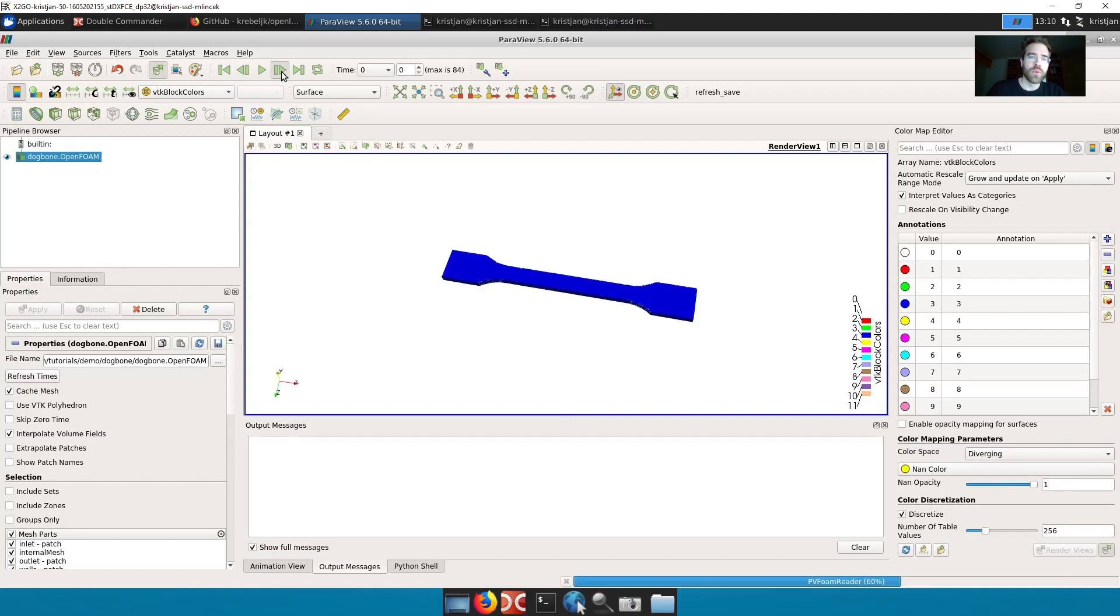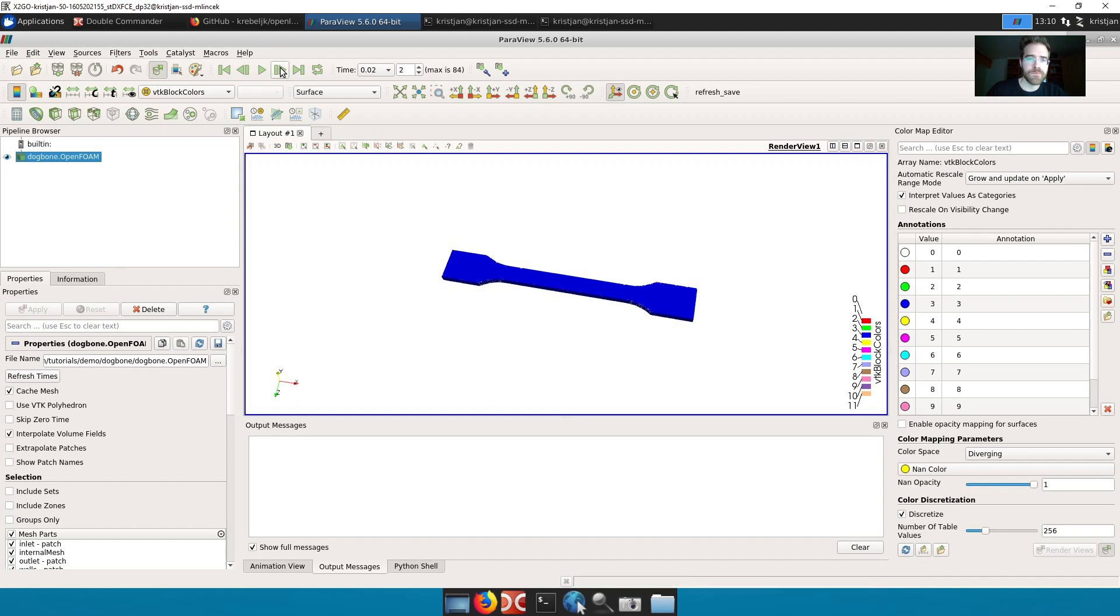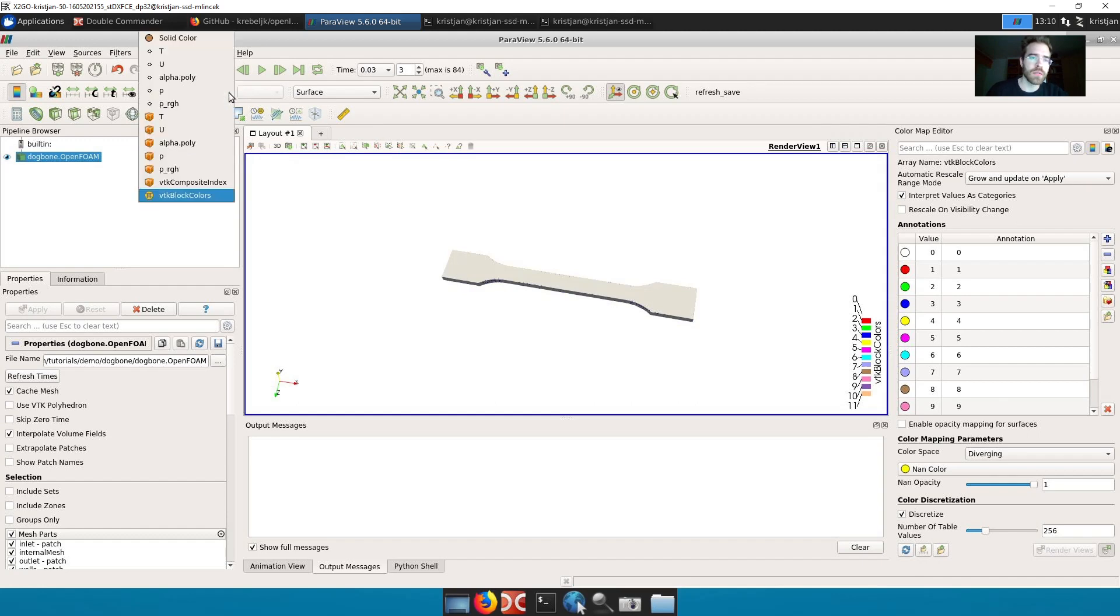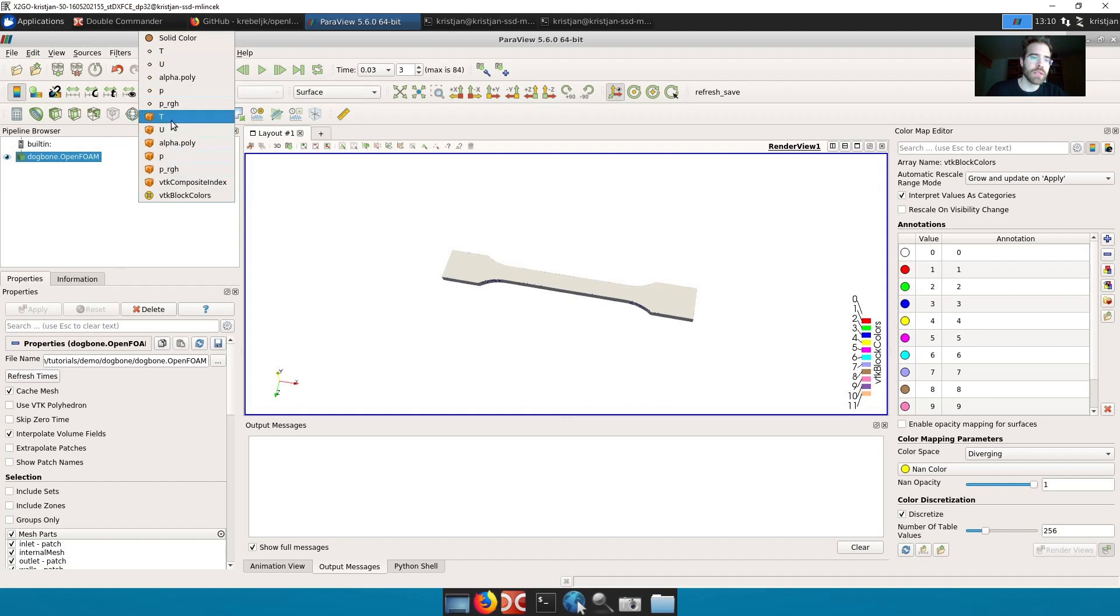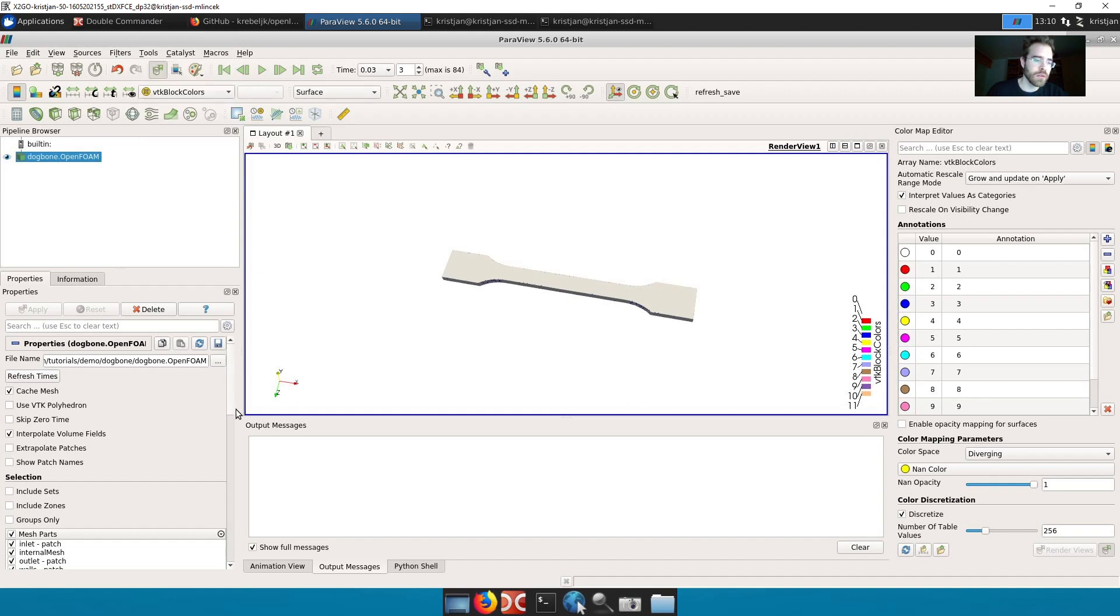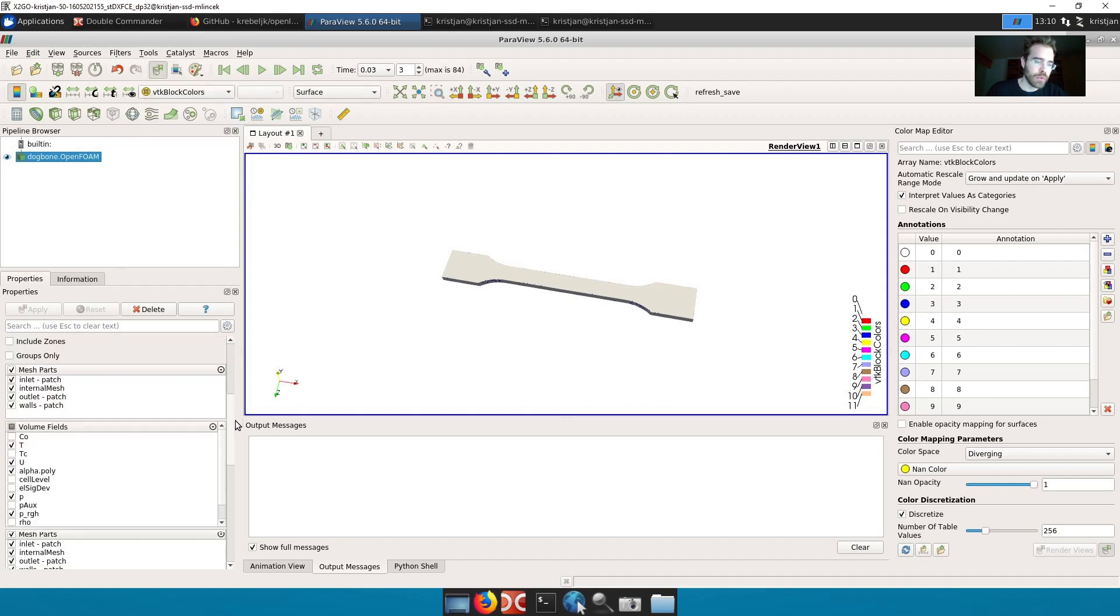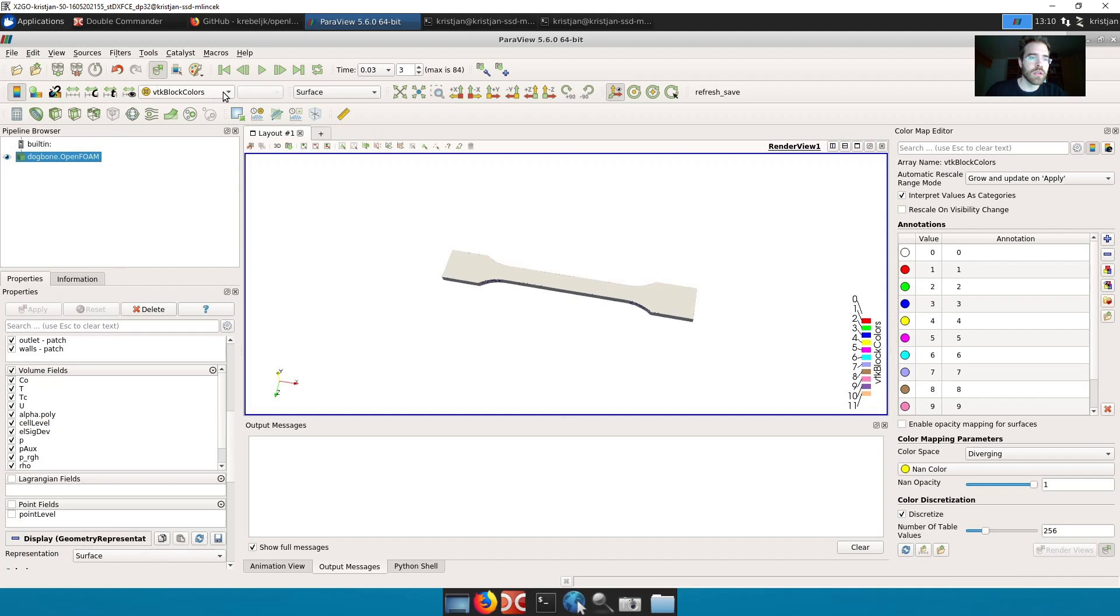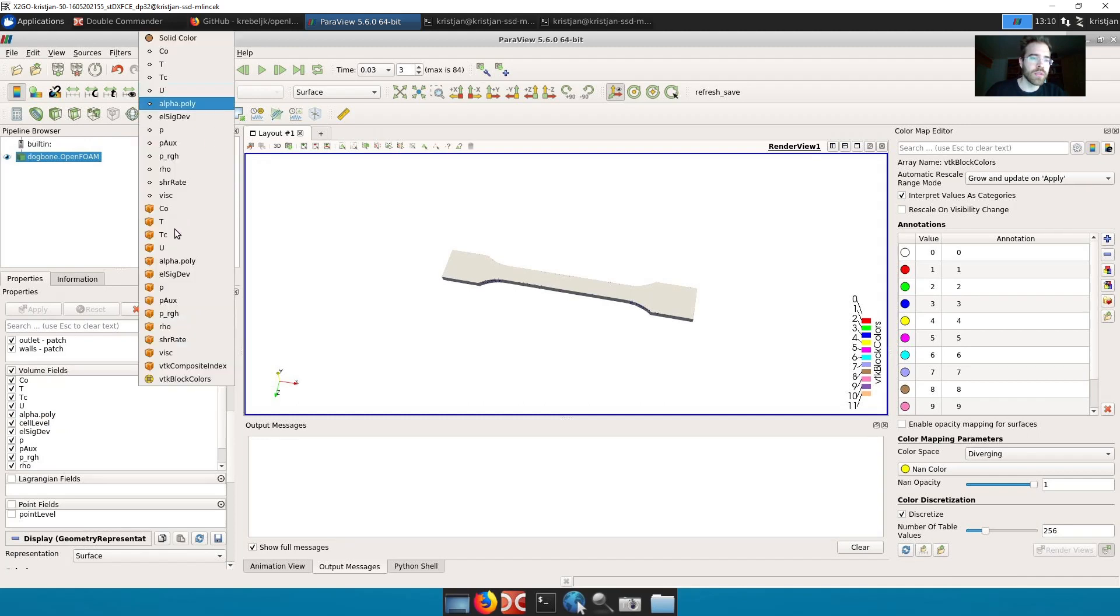Here I move forward in time. And here I can choose different fields. In this case here. Now there's only the basic fields here right now. But I can load all of them. Here with volume fields I apply.